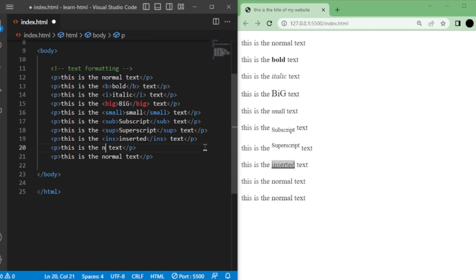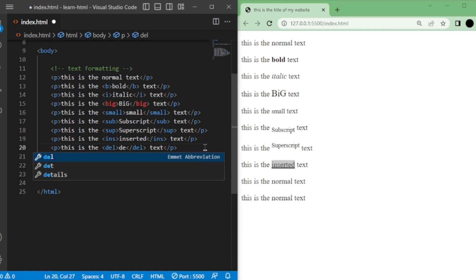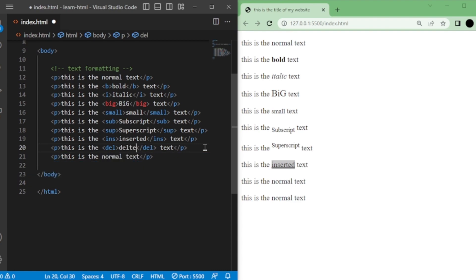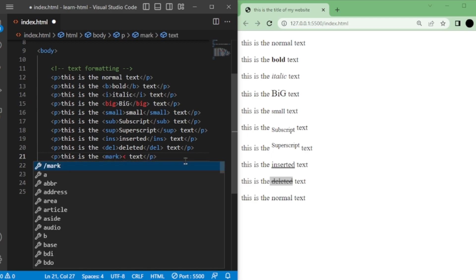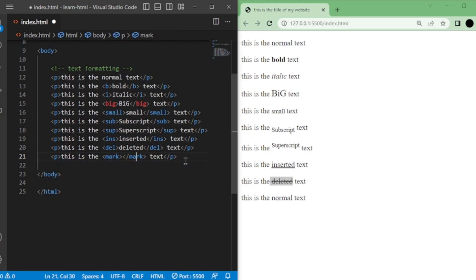If you want to strike through text, you can use the del tag. Place the text you want to strike through between the del tags. Lastly, we have the mark tag, which highlights or marks the specified text. Wrap the text you want to mark with the mark tags. Those are a few text formatting tags that you can use in HTML.